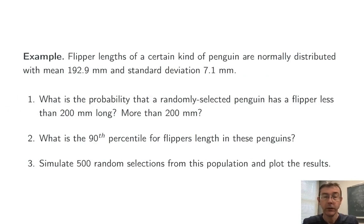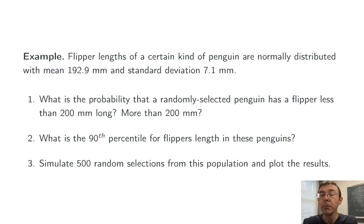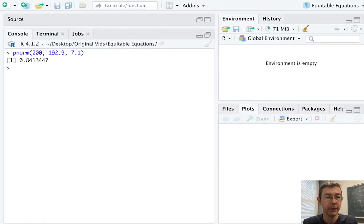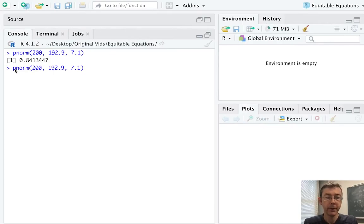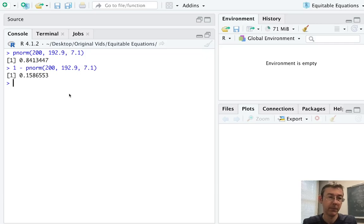To get the probability of randomly getting a penguin with a flipper longer than 200 millimeters, we can subtract from one. These are complementary probabilities. So I'm just going to go with the up arrow and then one minus that same pnorm. So just under 16%.